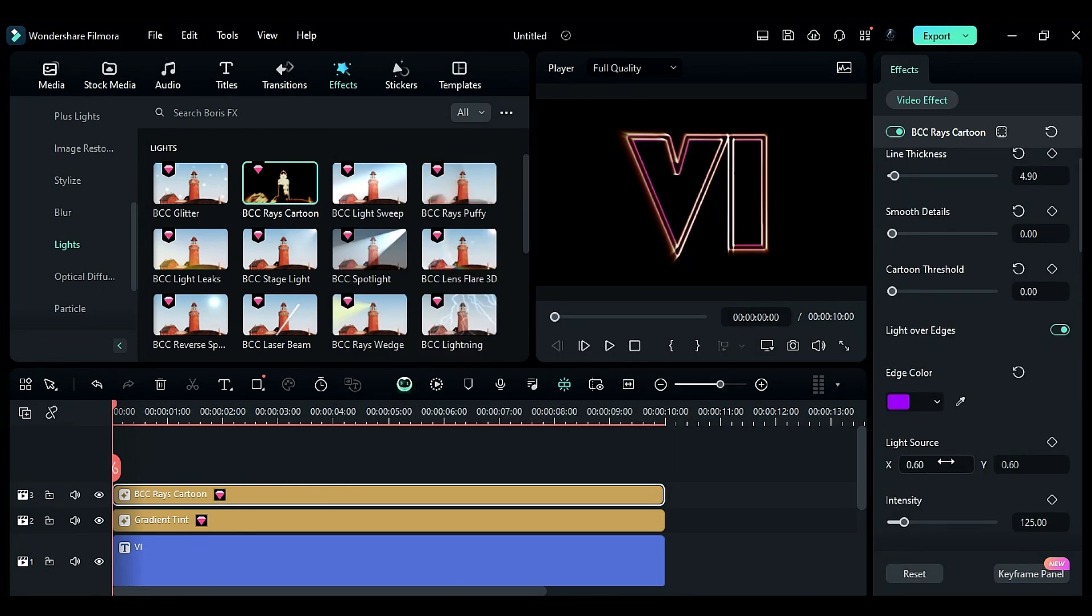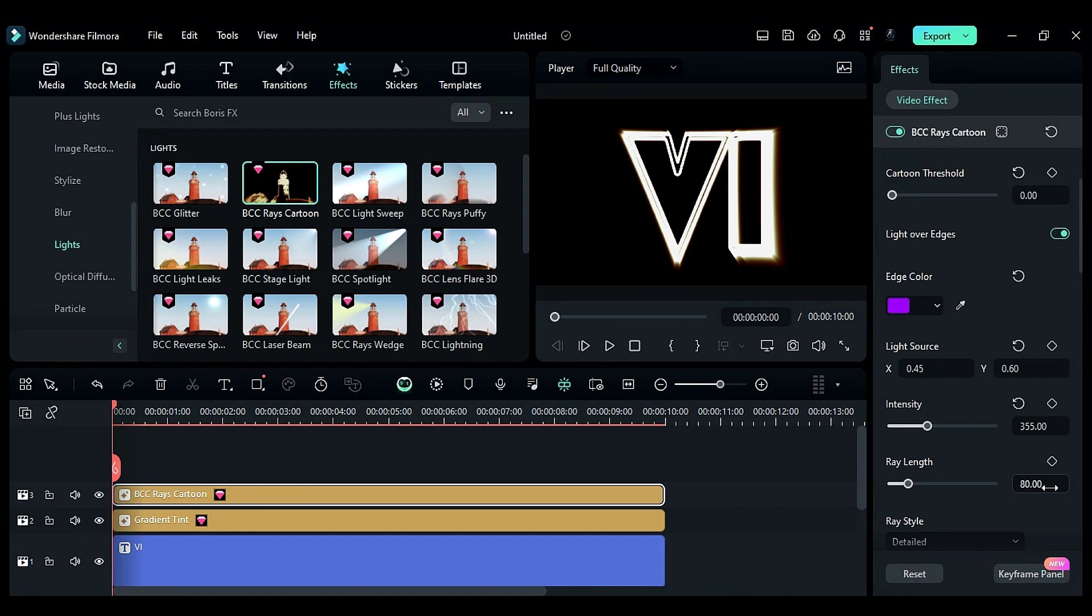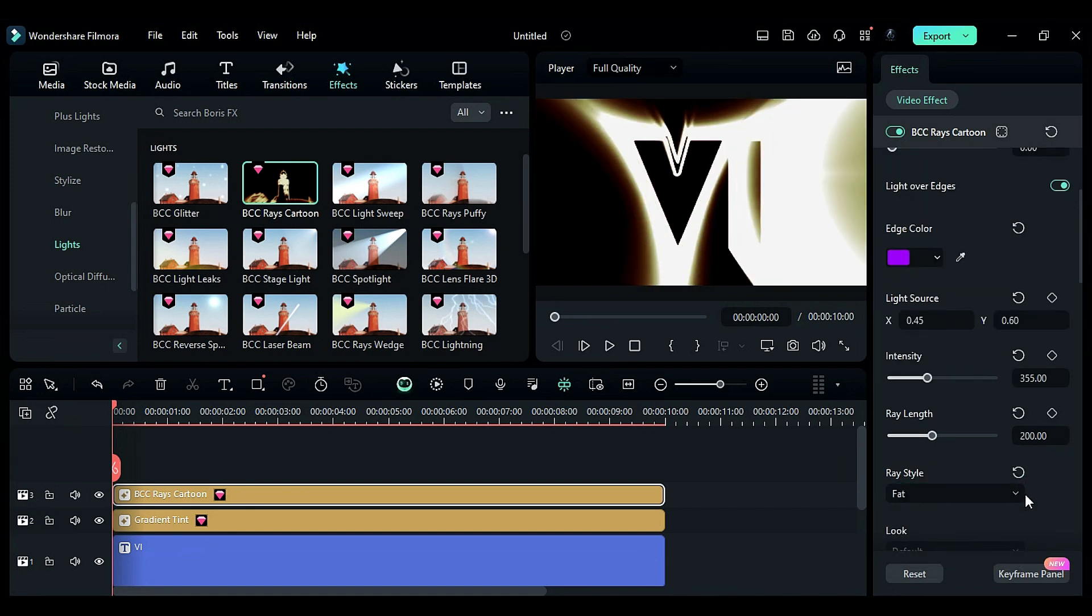In the light source, change X to 0.45, intensity to 355, ray length to 200, ray style to fat.